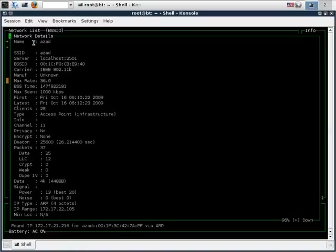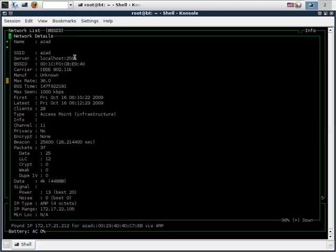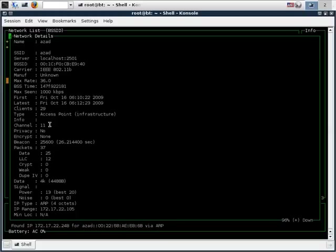To view the detailed information about a network just type I. As we can see, a whole bunch of information is listed about the access point: the SSID, the BSSID, the type, the encryption used, and the number of packets flowing.